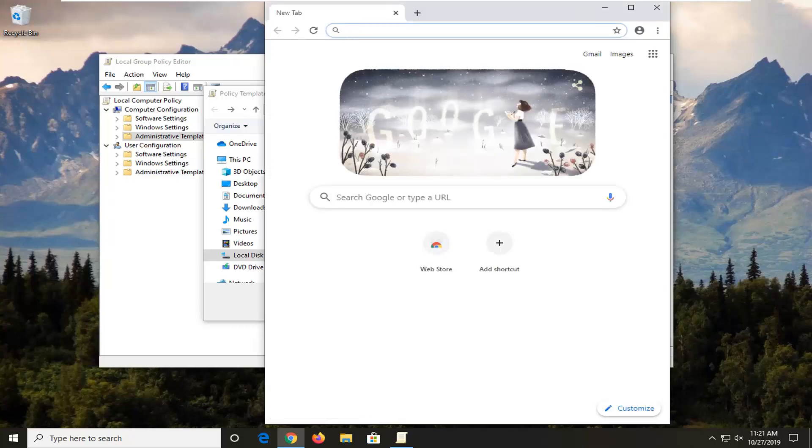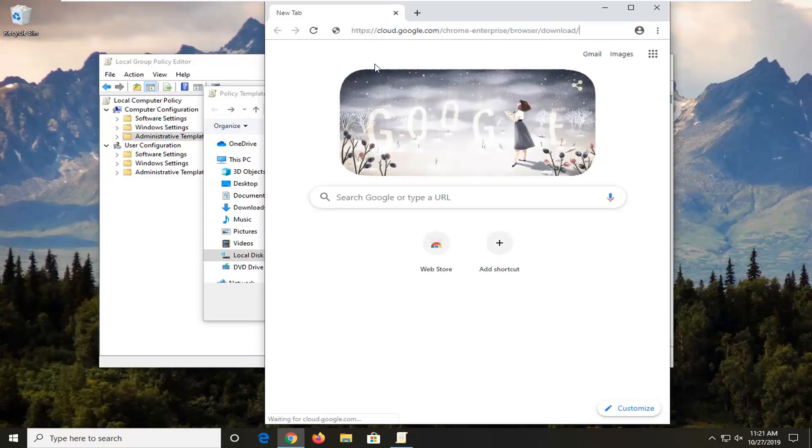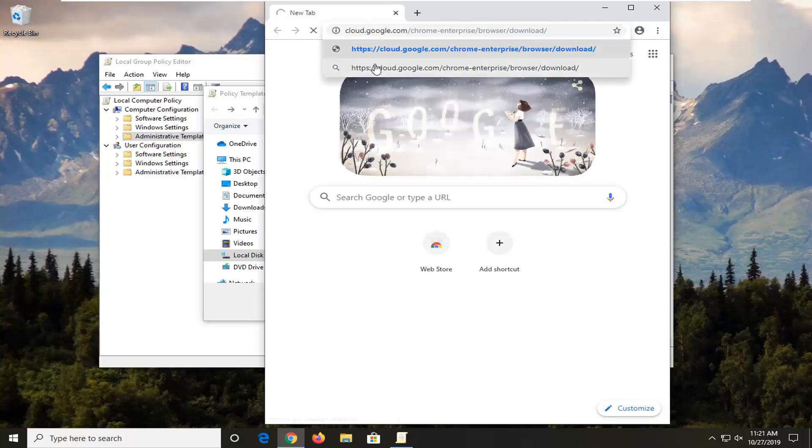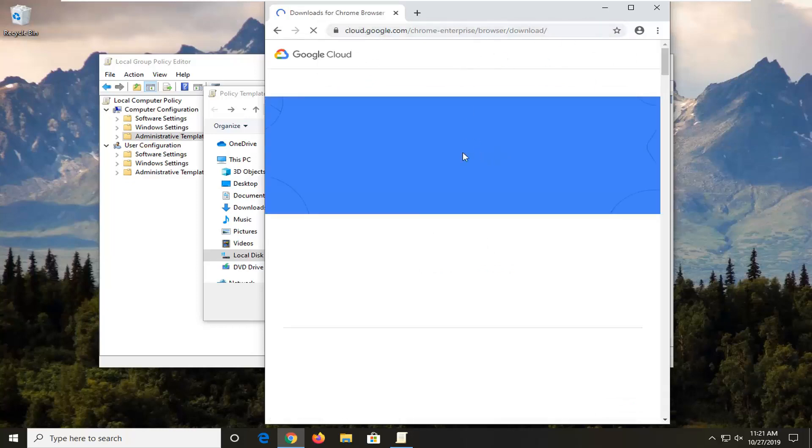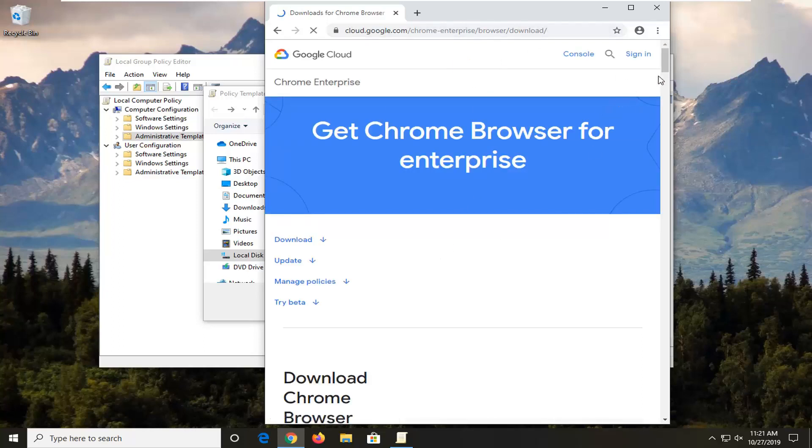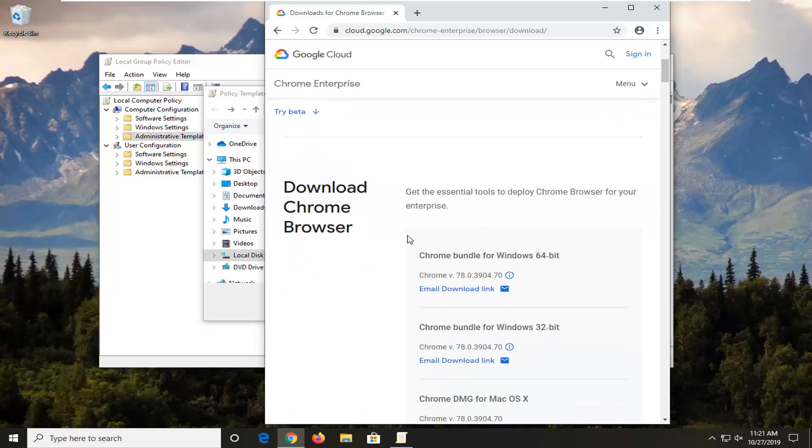Right click and paste in the web address, and we're going to search it up. You see it says cloud.google.com followed by the rest of the address. Scroll down on this page a little bit. It should say Download Chrome Browser.